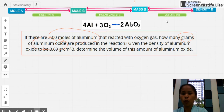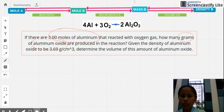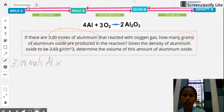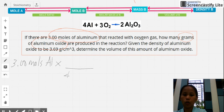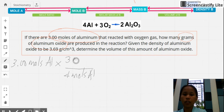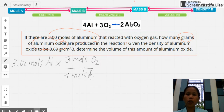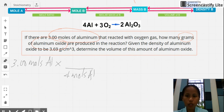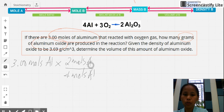Starting with the given: 3.00 moles of aluminum. Since we're given moles, we apply the mole ratio between aluminum and aluminum oxide from the balanced equation. The coefficient of aluminum is 4, placed in the denominator to cancel moles of aluminum. The coefficient of aluminum oxide (Al2O3) is 2, placed on top, giving 2 moles Al2O3 over 4 moles Al.